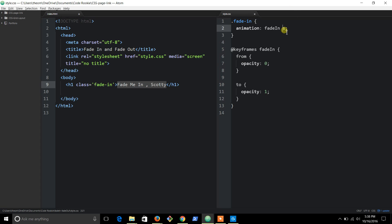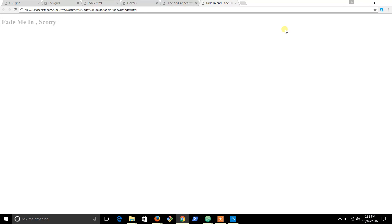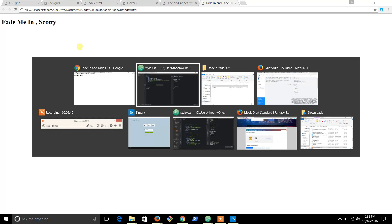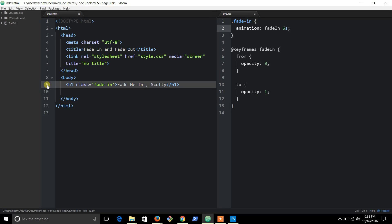Of course you can put this up to as much as you want - let's do six seconds. So it's the time it takes for it to completely fade in. Now in order to fade it out, it will be almost the same thing.